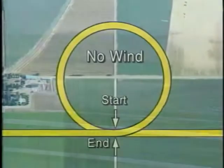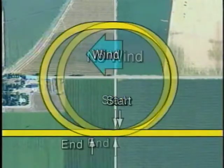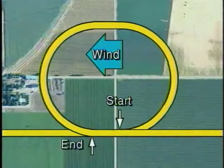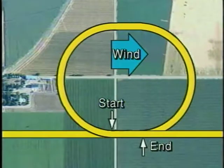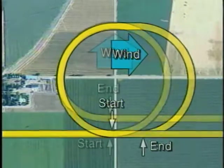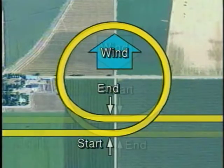Another method you can use is to fly a 360-degree constant airspeed, constant bank turn. The difference between your starting and ending points gives you the general idea of the wind direction.